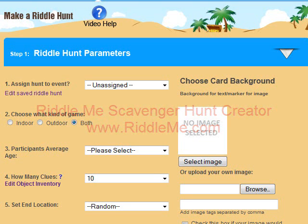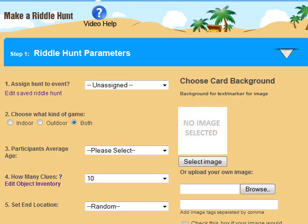Now it's time to create a riddle hunt. Start off by assigning the hunt to one of your events, or leave it unassigned if this is just a quick hunt you want to create without setting up an event. Choose if you want the hunt to be indoors, outdoors, or a combination of locations.